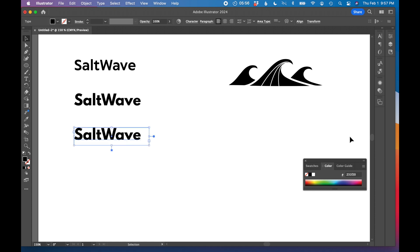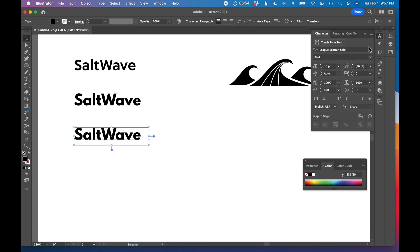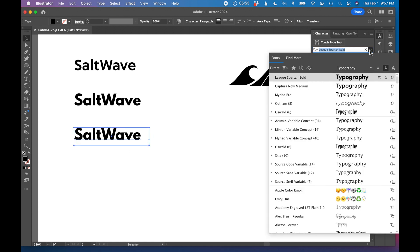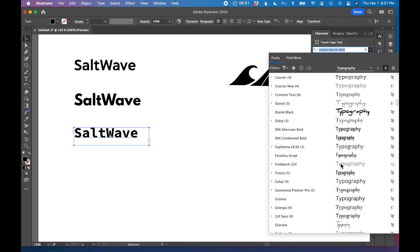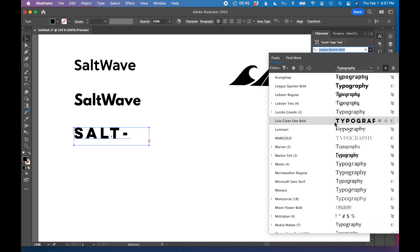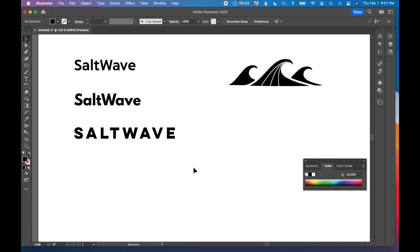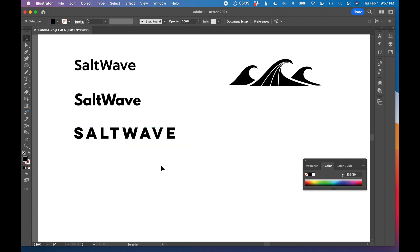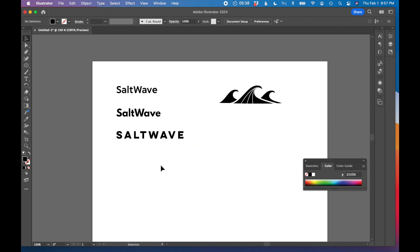I can also try this in all caps. I don't know if all caps will work or not here. So this font is actually an all caps font. So I've got three fonts here.